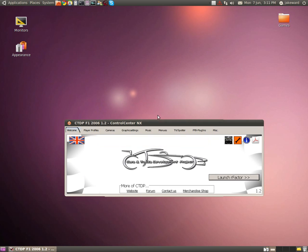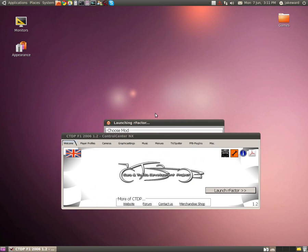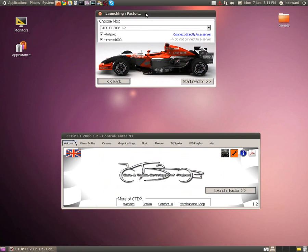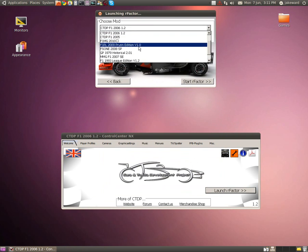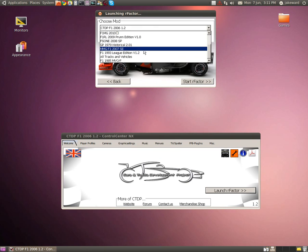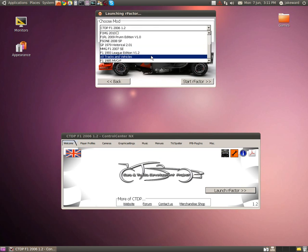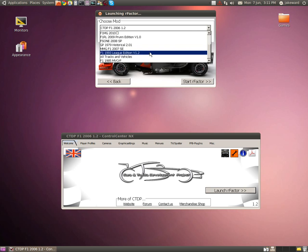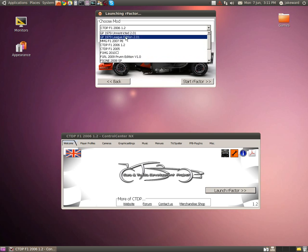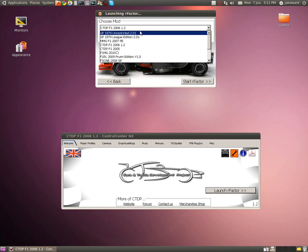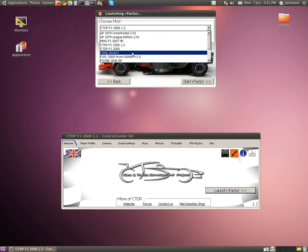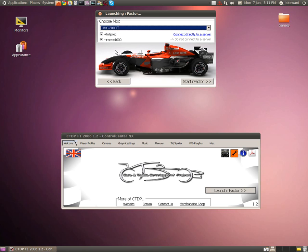When you go to launch rFactor it basically brings up this launcher which shows you all your mods which you can choose from, because if you don't have this it usually tends to crash your game and screw it all up. As you can see I've got a lot of mods — all F1 mods basically. So today I'll just be showing you not a brilliant mod but an OK mod, F1MG 2010.